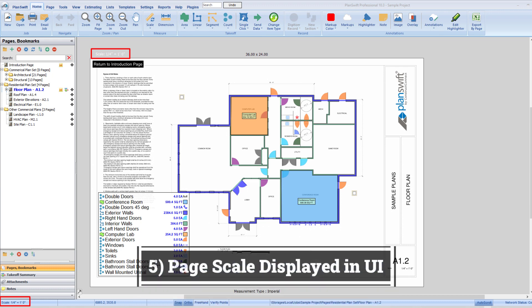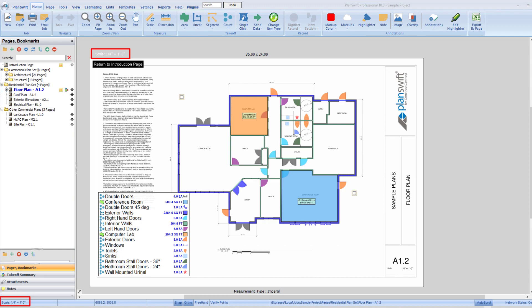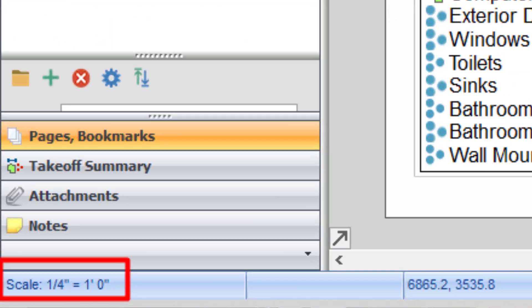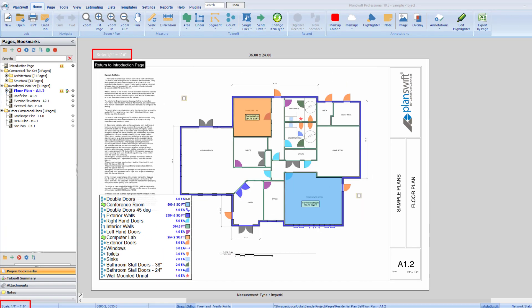PlanSwift has added the page scale display in the bottom-left corner of the user interface, so users can always see the page scale. The page scale will always be displayed for both docked and undocked pages. This is a really useful feature for users who share projects, because the scale is visible on the page and users don't have to depend on others — they can see directly how the page is set, whether it's 1:50 or 1:200.